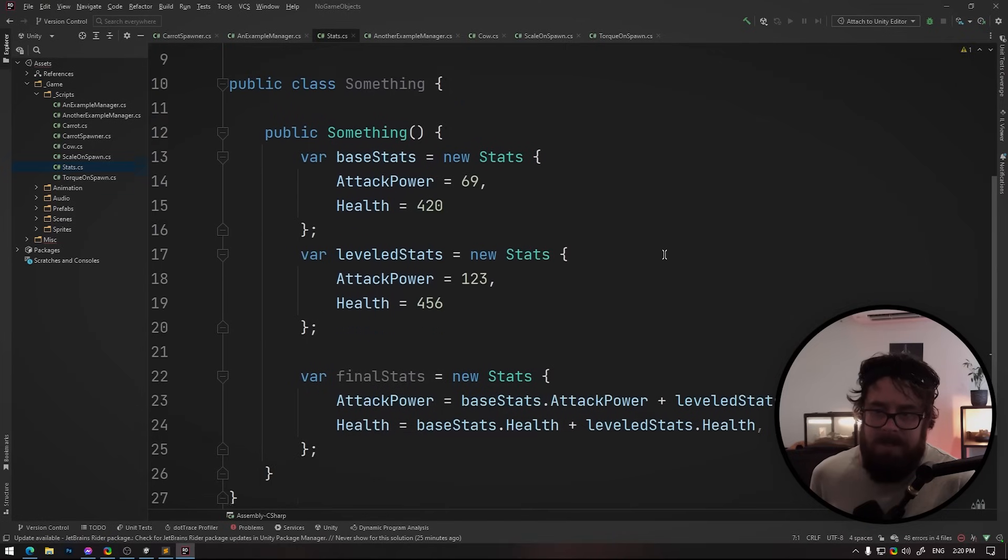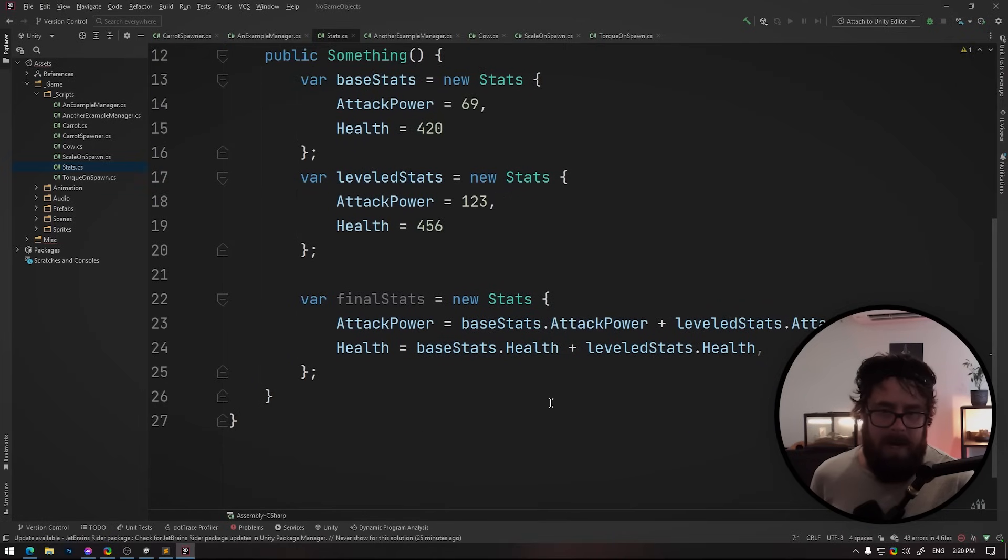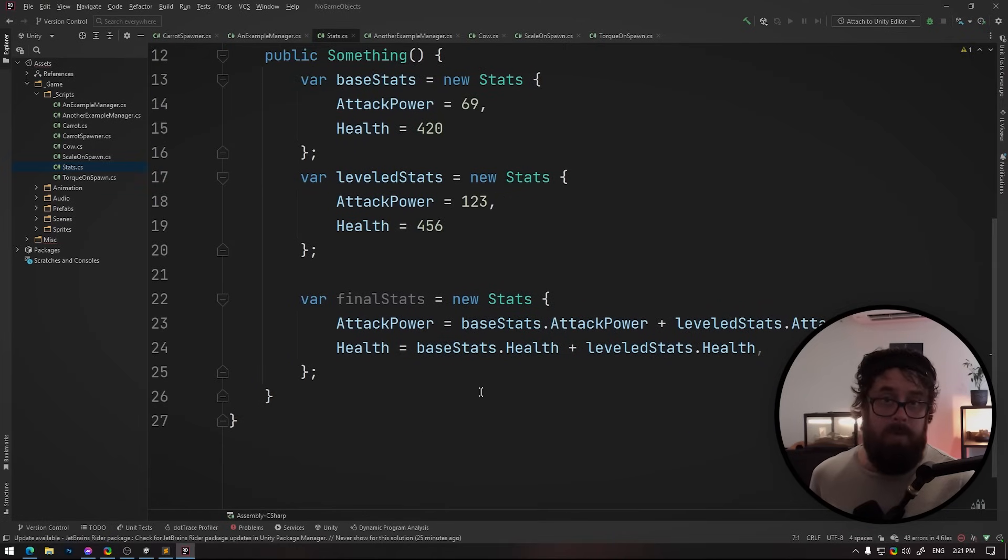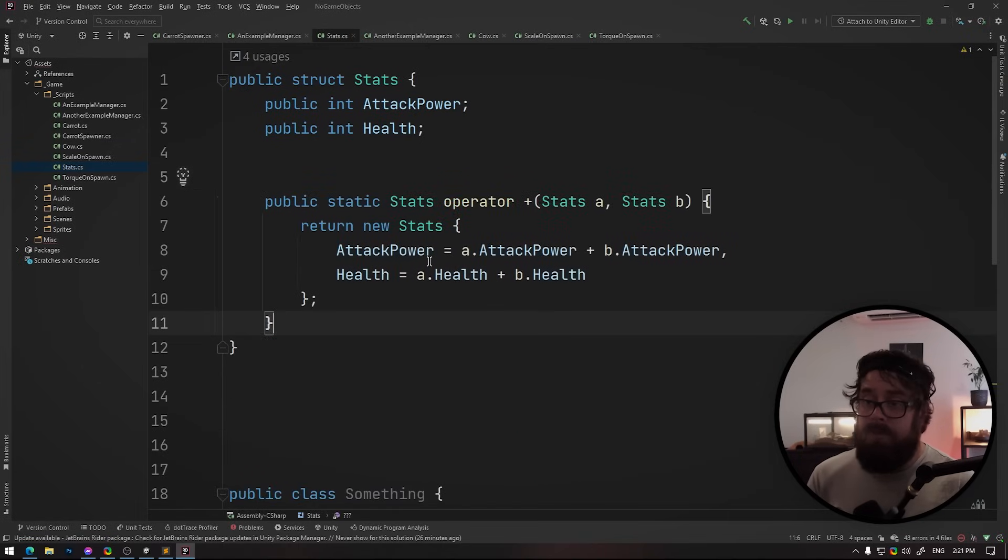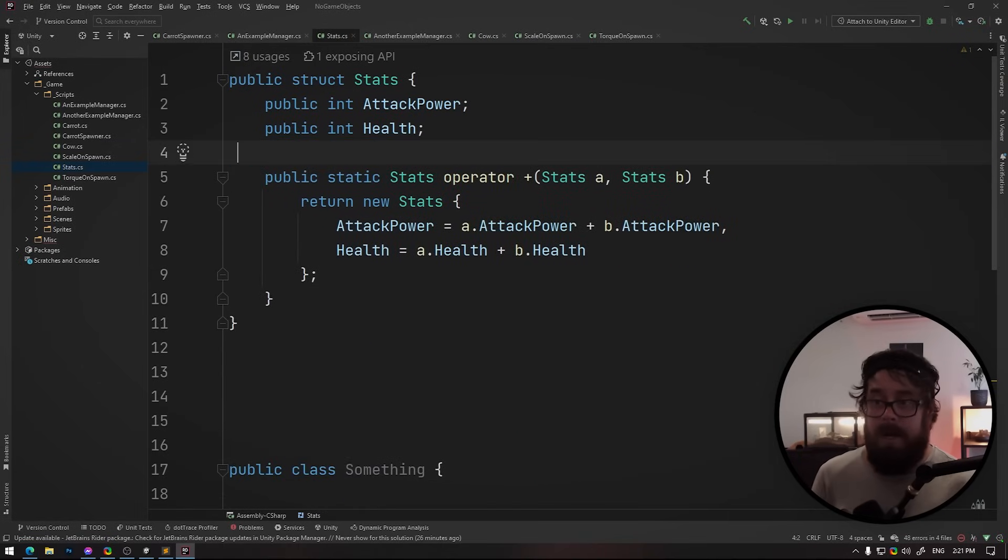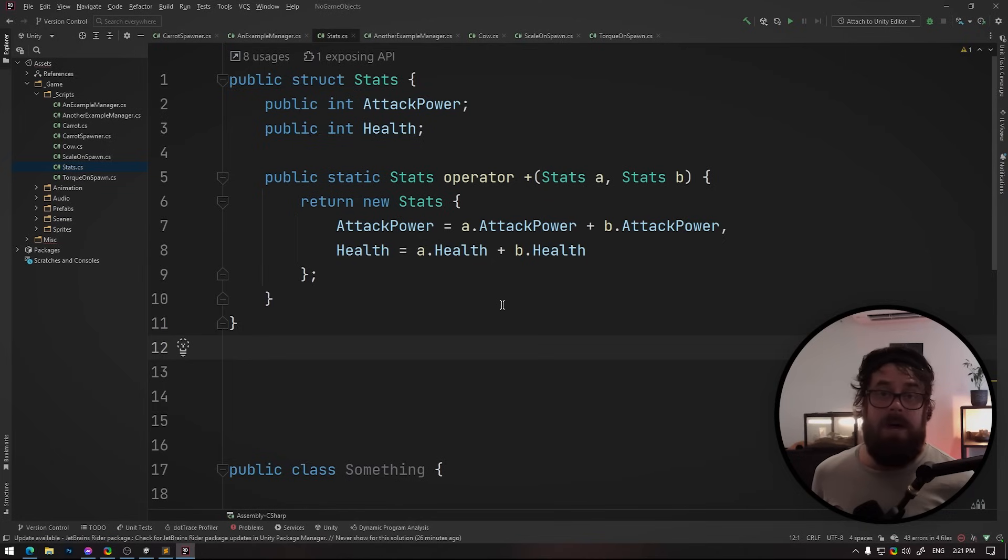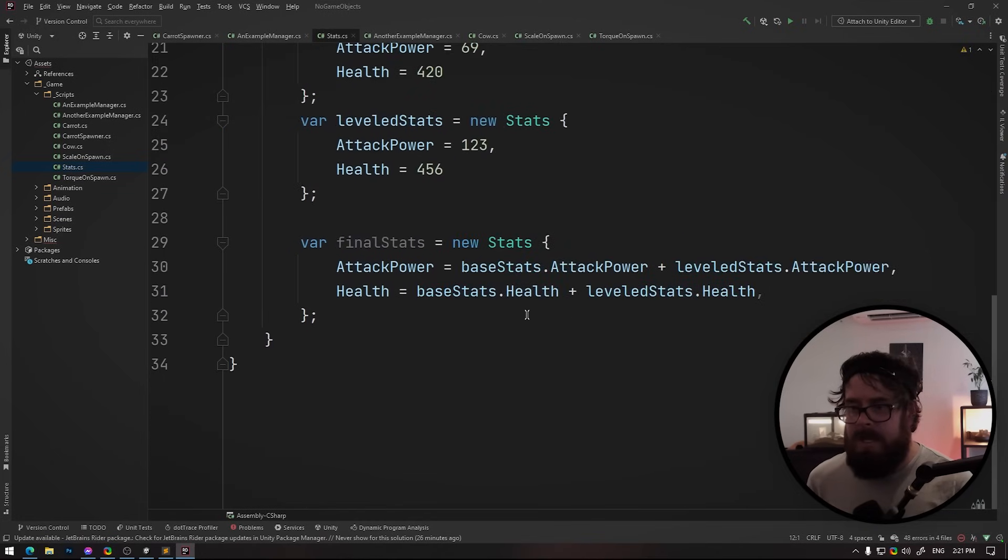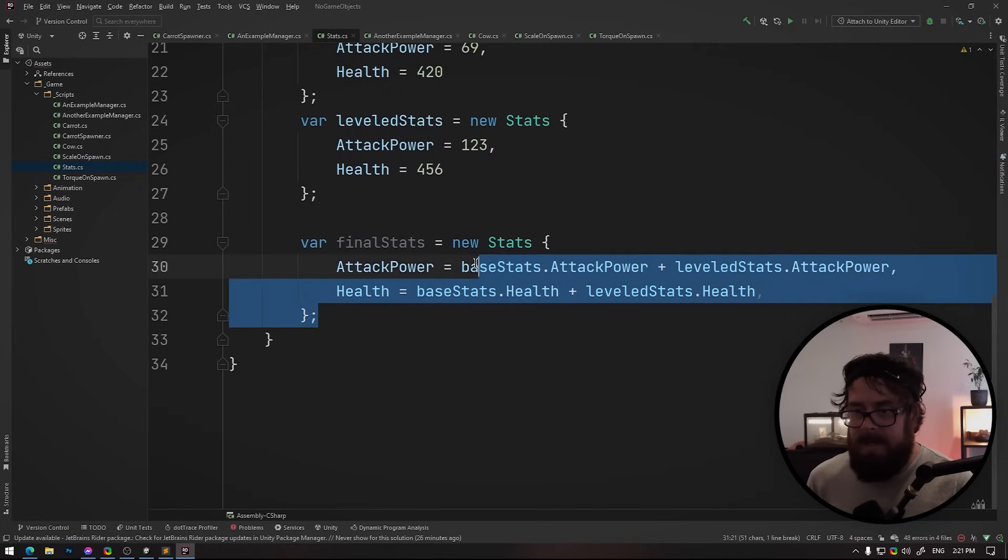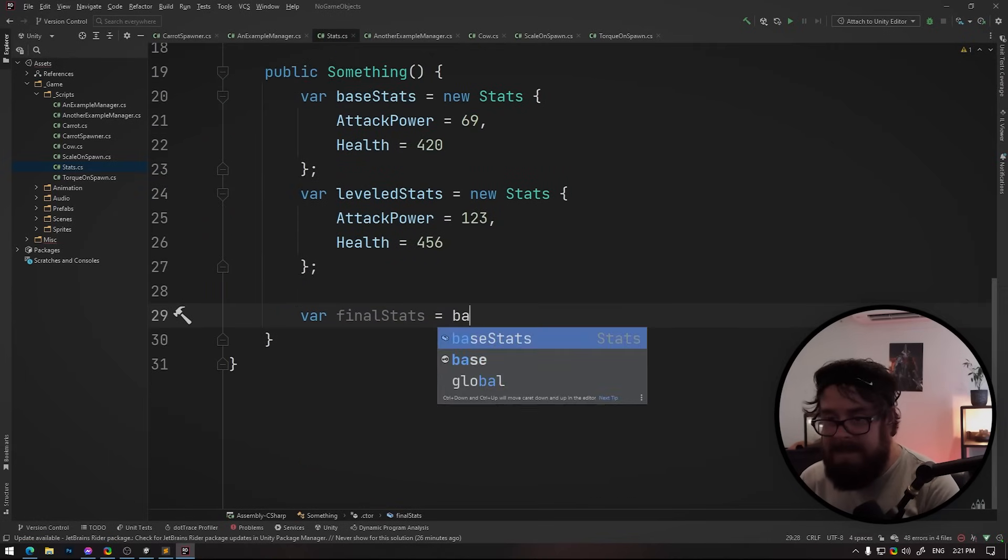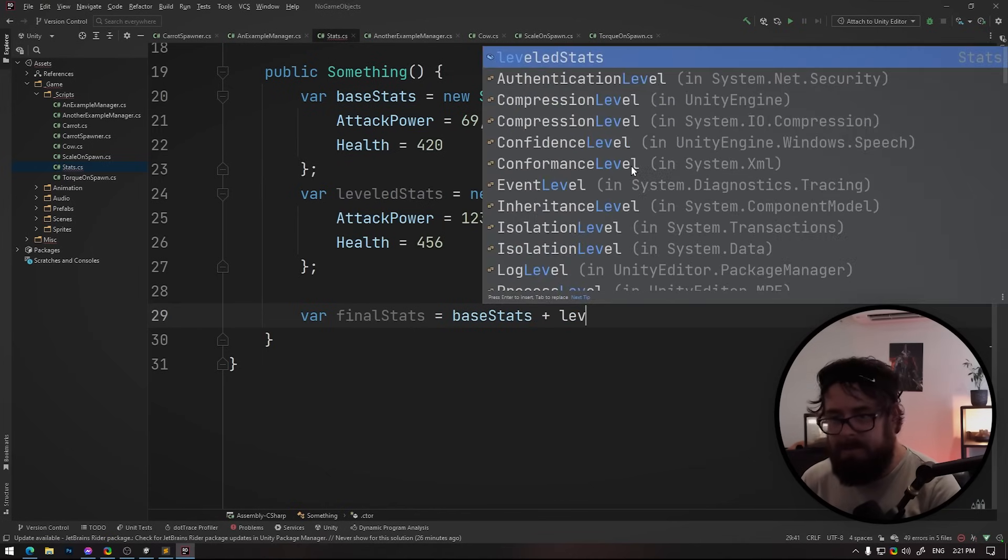Traditionally, you would do something like this. You've got your base stats, your leveled stats, and then you just combine them like this. This is the pleb way to do it. So you can actually override the plus operator and any other arithmetic operator, by the way, to tell the compiler what I want to do when I plus these two things together. So now all I need to do here is do base stats plus leveled stats.